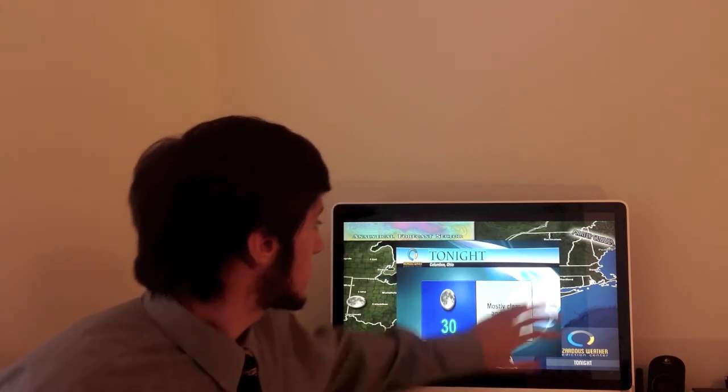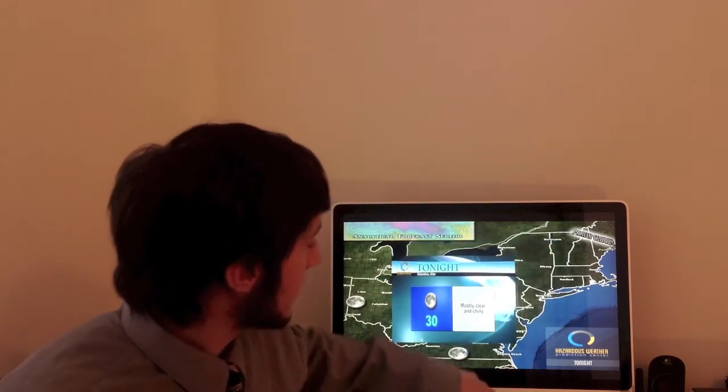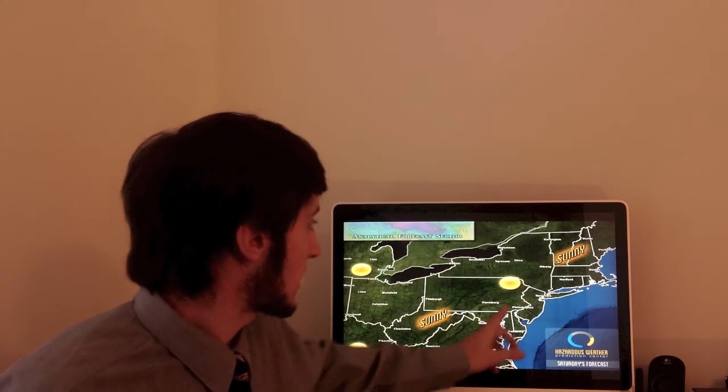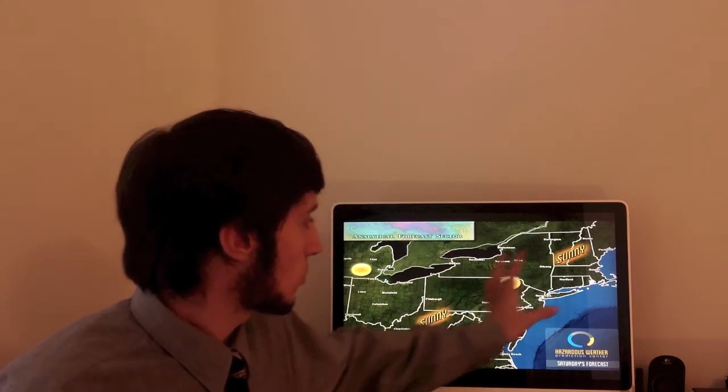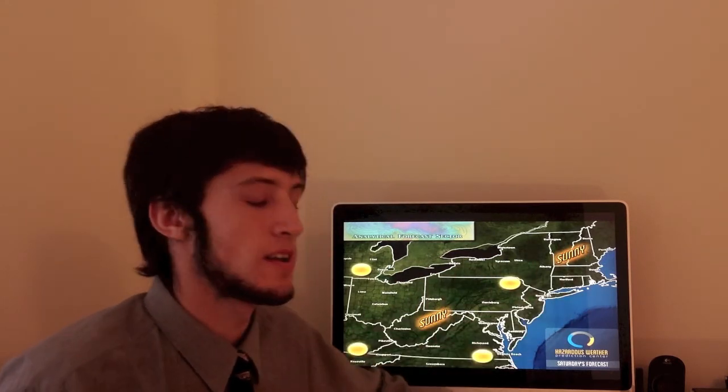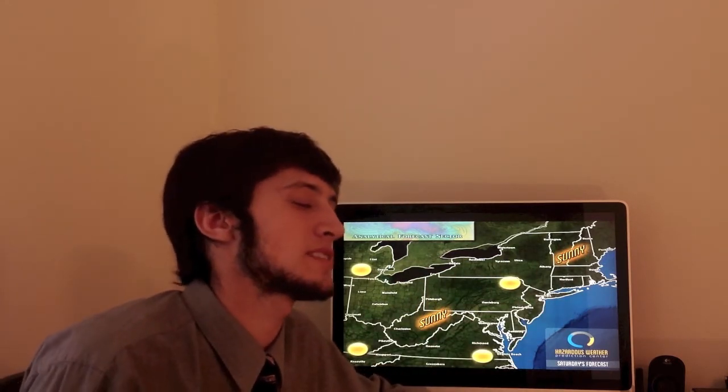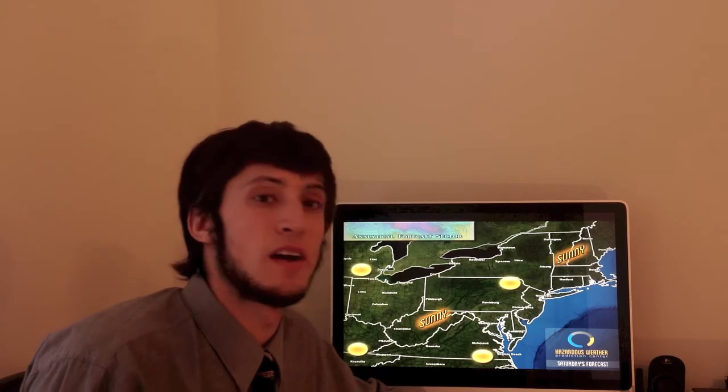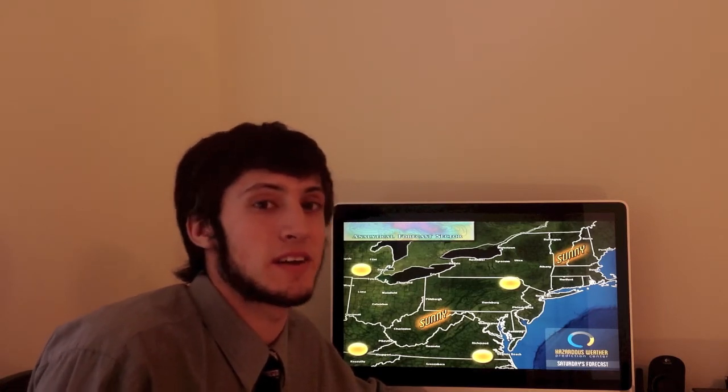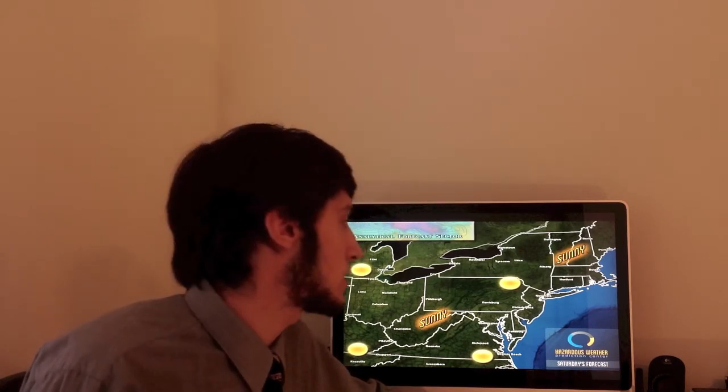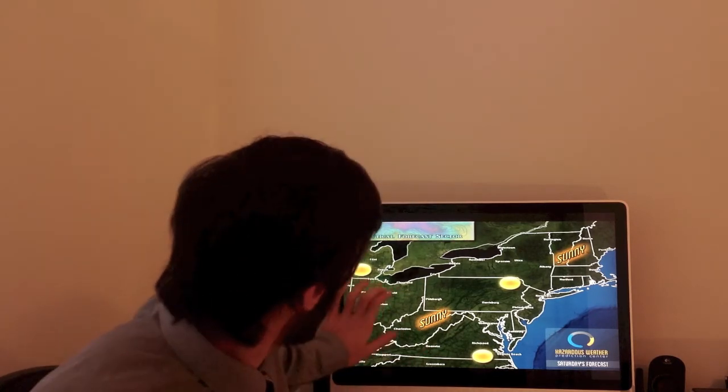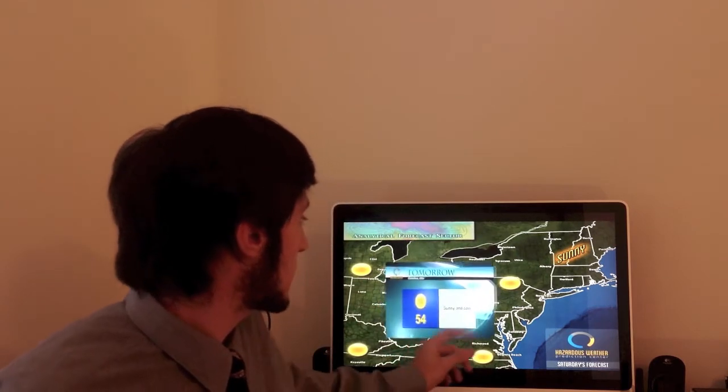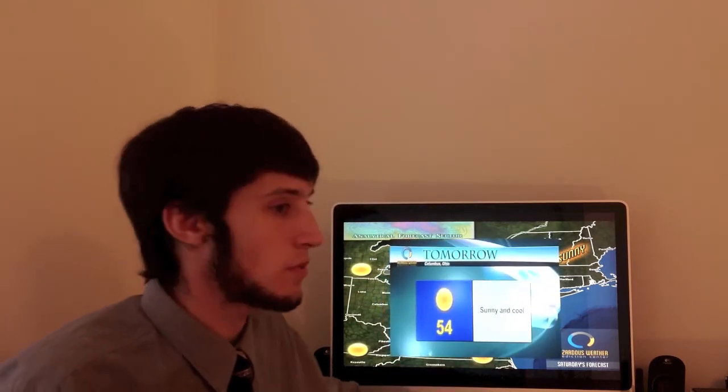As we take a look at your forecast for tomorrow, sunny skies across the whole northeast. Just basking in that sun. Well, it's not warm enough to bask in the sun, I guess. 54 degrees for Columbus for tomorrow. Let's bring that up. Sunny and cold, 54.